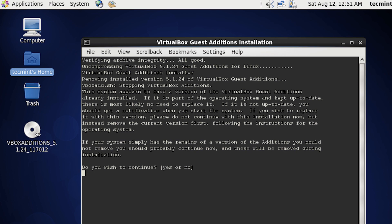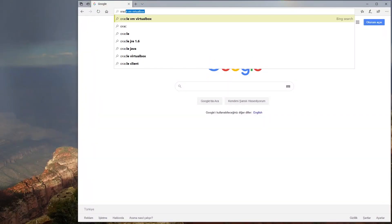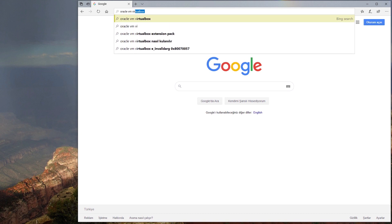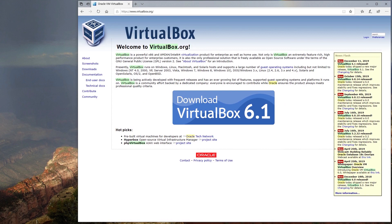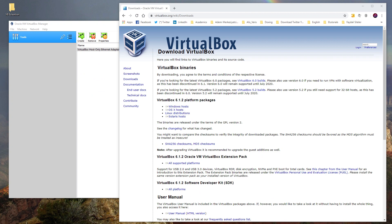VirtualBox Guest Additions should be installed inside a virtual machine after the guest operating system has been installed. Since I have explained how VirtualBox can be installed to your computer before, I will omit that step. If you need that tutorial, you can find it in my channel — it is the tutorial on how to install Linux CentOS 8 on Windows; the link is also provided below.